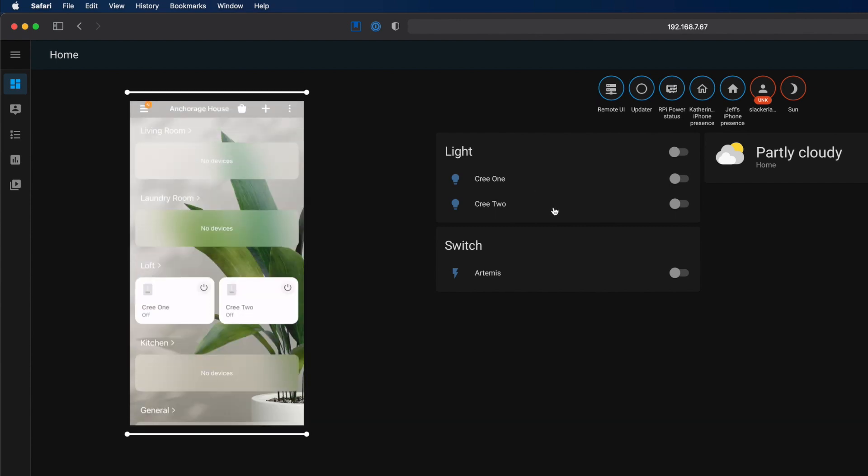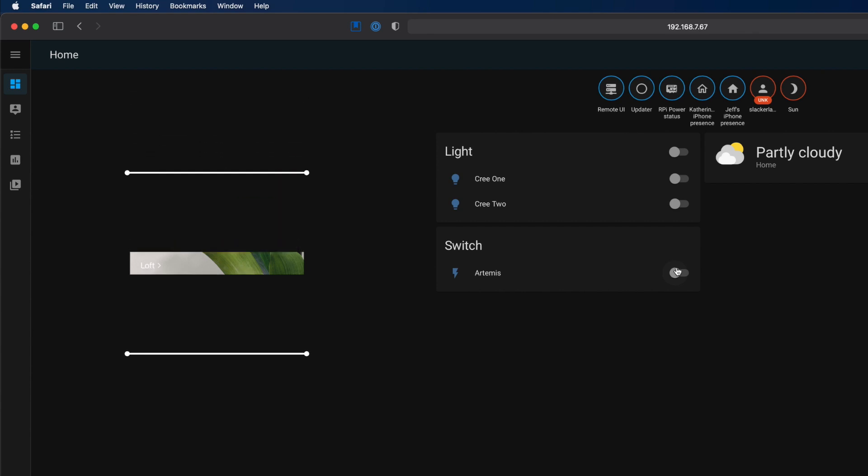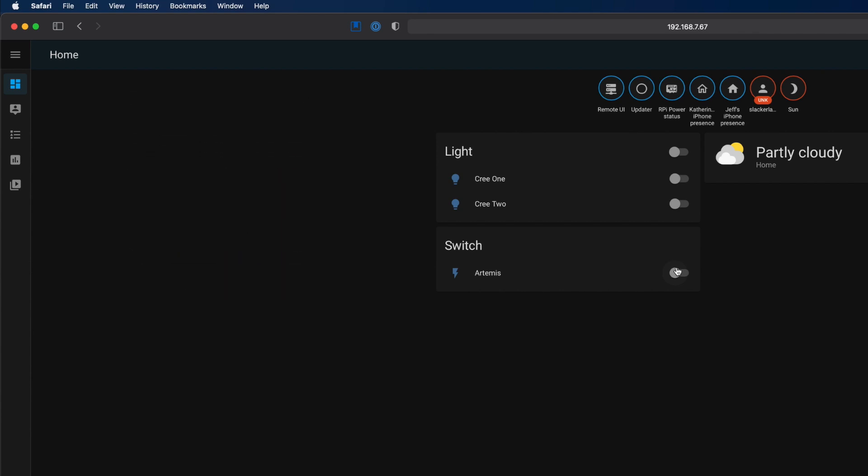Here's the SmartThings app on my phone. You can see the two Cree bulbs. Now, when we turn Cree 1 on in Home Assistant, SmartThings sees the state change. Same for Cree 2. Not only that, the sync is fast. And when we turn them off on the SmartThings app, Home Assistant syncs the state change.